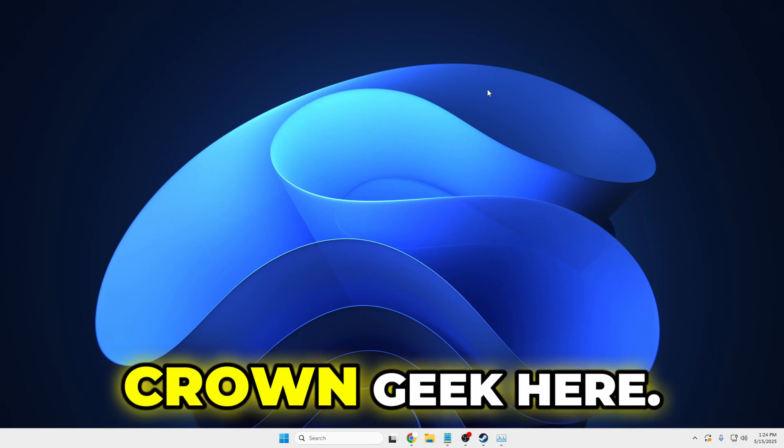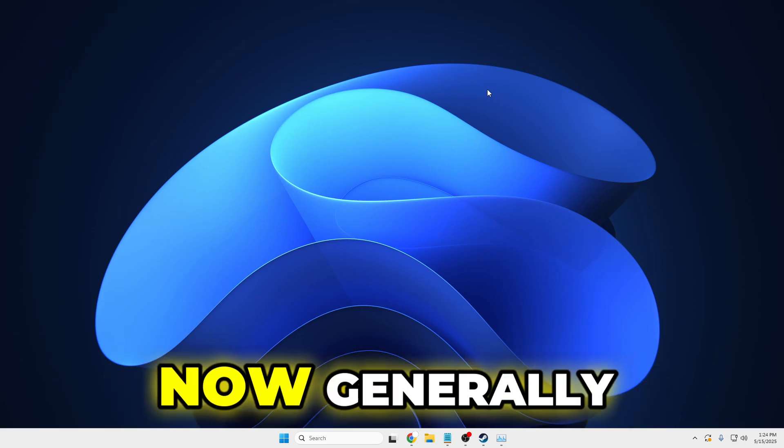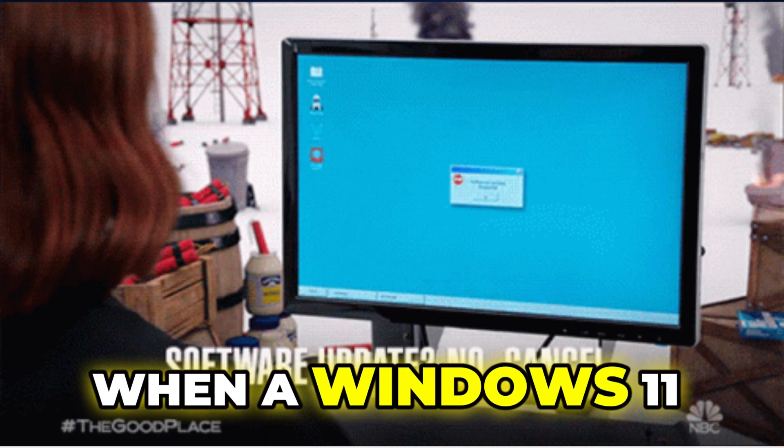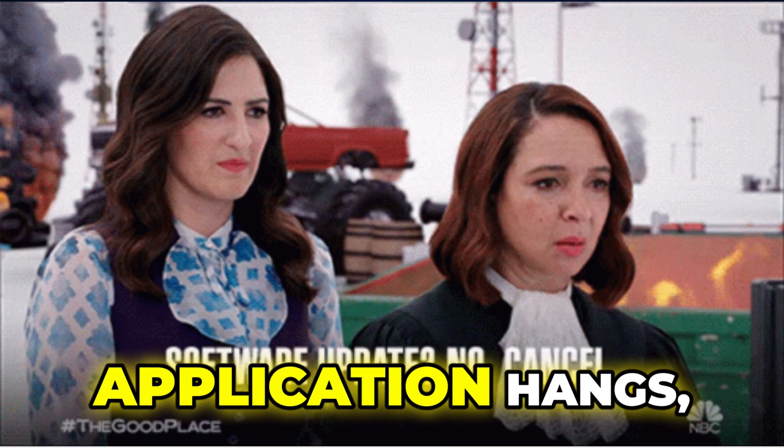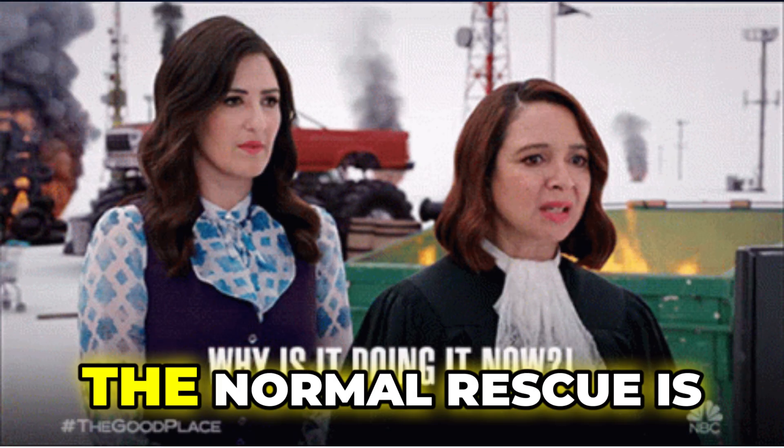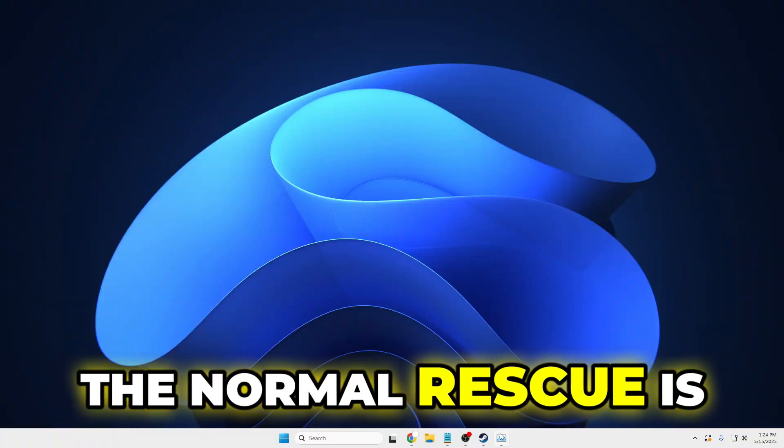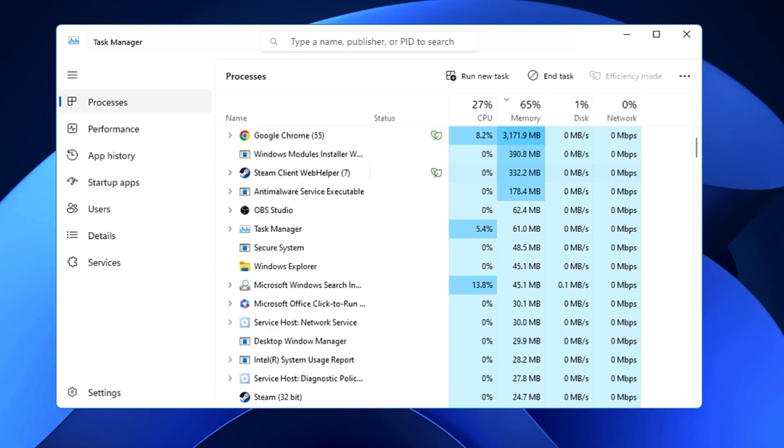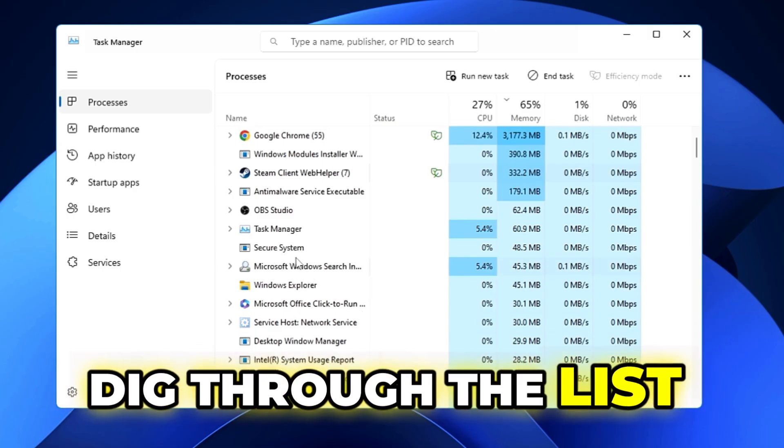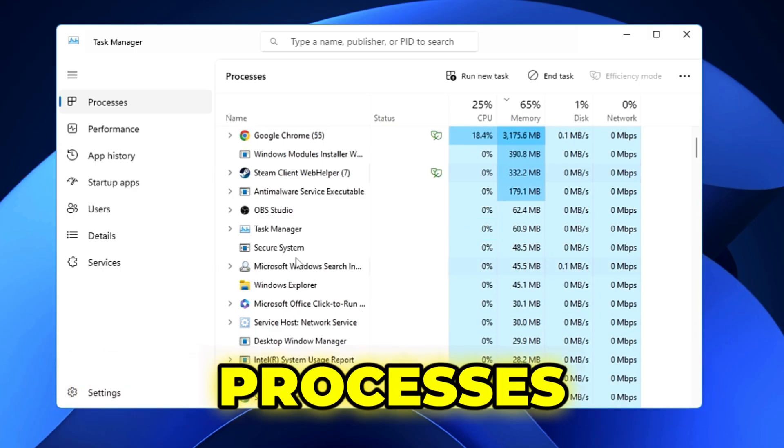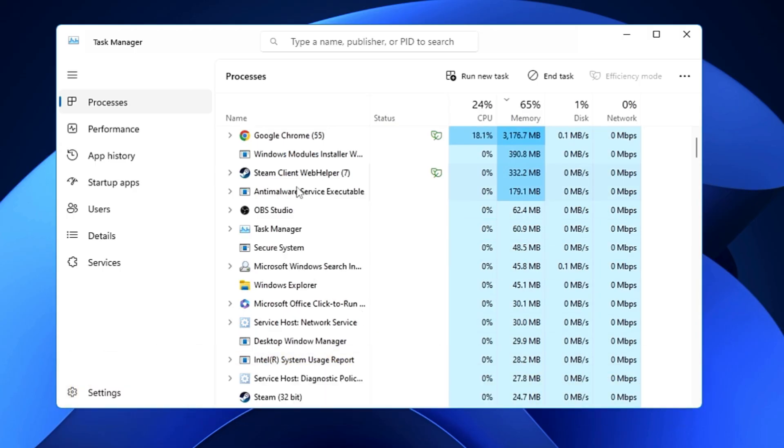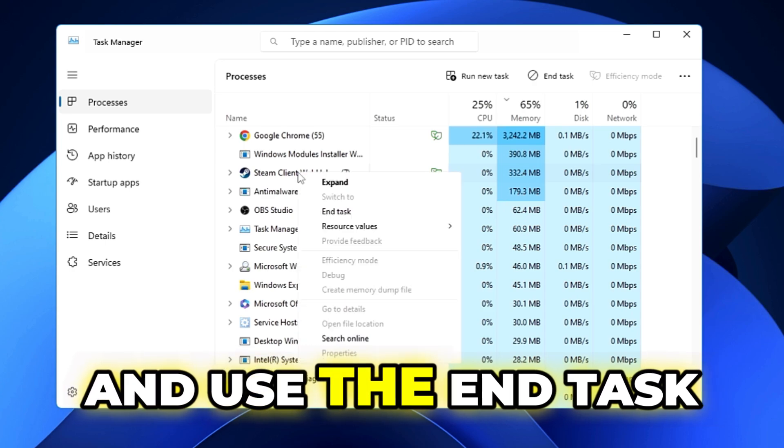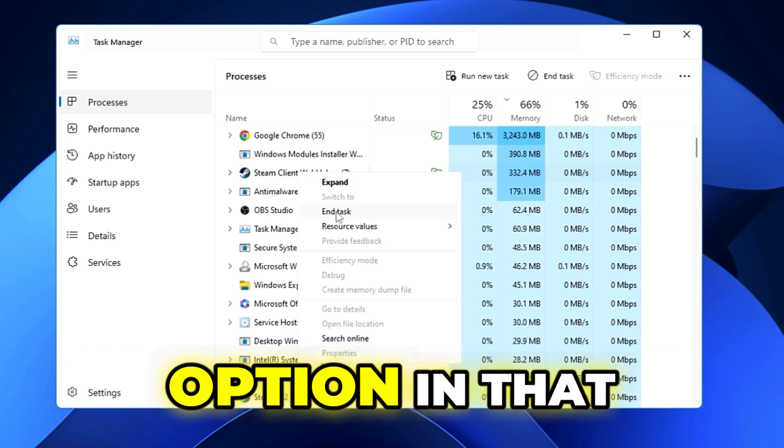Hey everyone, welcome back. Crown Geek here. When a Windows 11 application hangs, the normal response is to open up Task Manager, dig through the list of running processes, and use the End Task option in that utility.